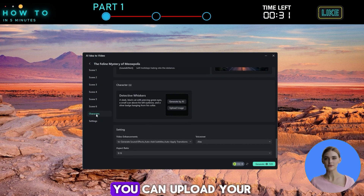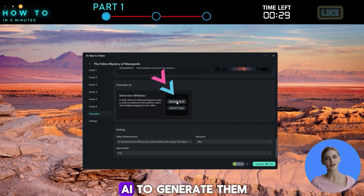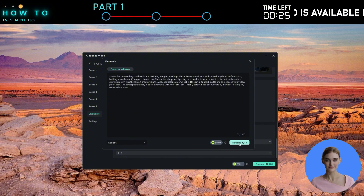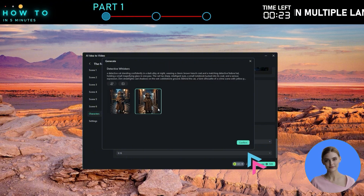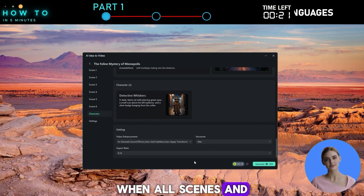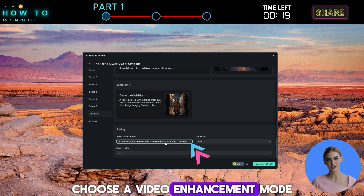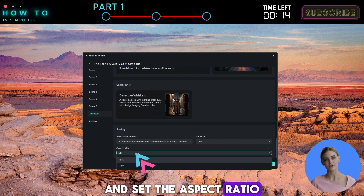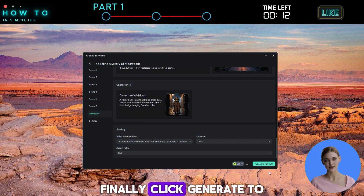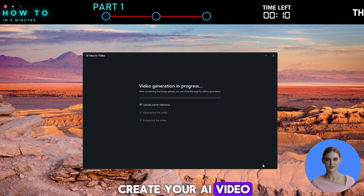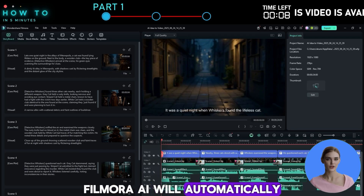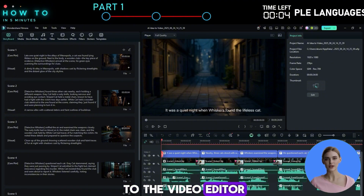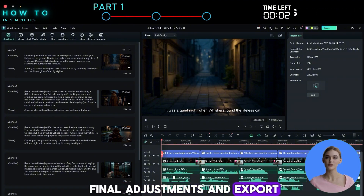Once you're done with visuals, go to the Character menu. You can upload your own characters or ask AI to generate them. When all scenes and characters are ready, choose a video enhancement mode, select your voiceover, and set the aspect ratio. Finally, click Generate to create your AI video. Filmora AI will automatically send all the scenes, voiceovers, and sound effects to the video editor, so you can make final adjustments and export your movie.